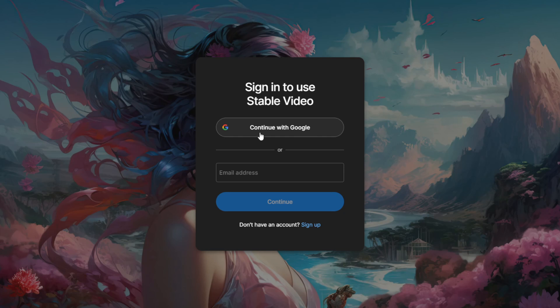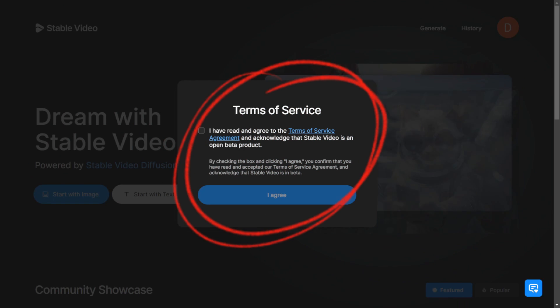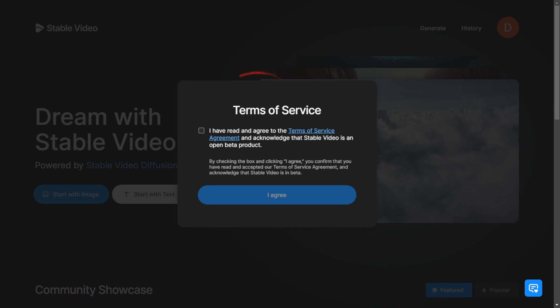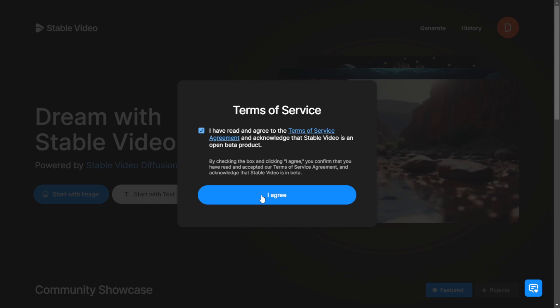Or if you have a Google account, you can log in with your Google account as well. The first time you log in, you will see the terms of service and you have to agree to them before you can use the platform. Take a look at the terms of service and accept them if you agree.